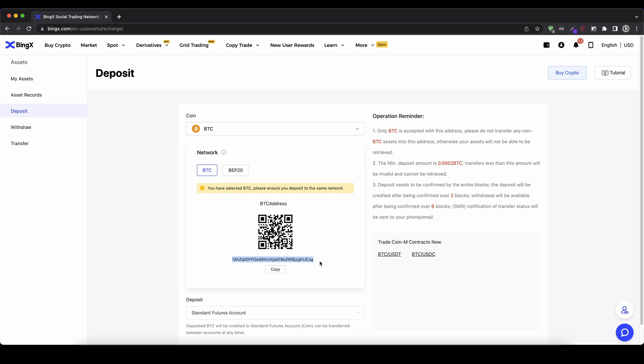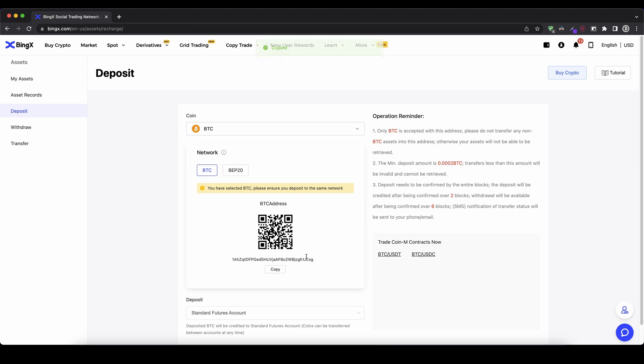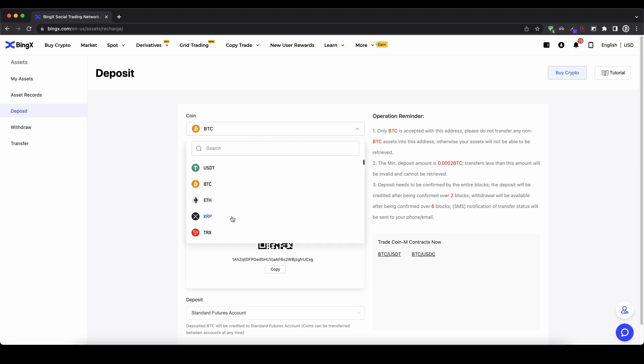So whichever address you're seeing, that's your personal bitcoin address. You can copy that to your clipboard and send bitcoin to it and then it will be credited to your account. This obviously works for any of these cryptocurrencies.